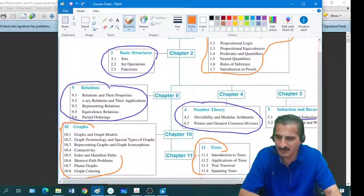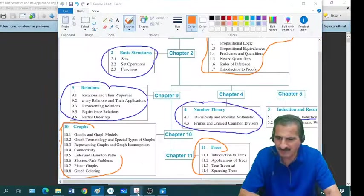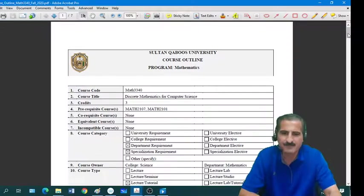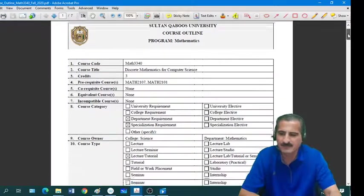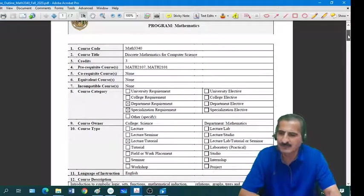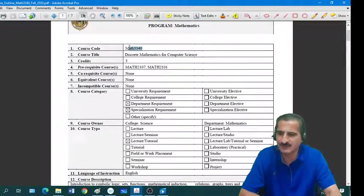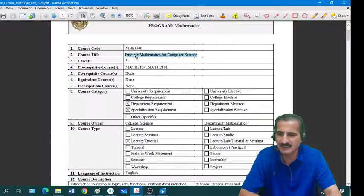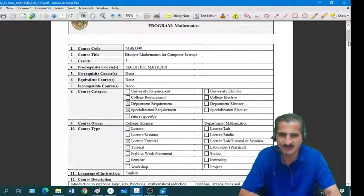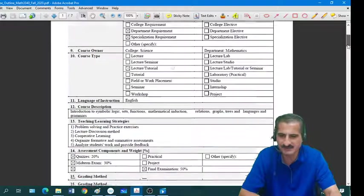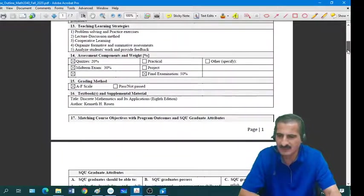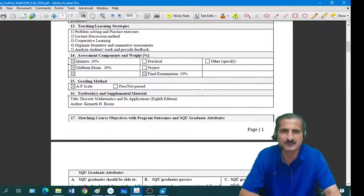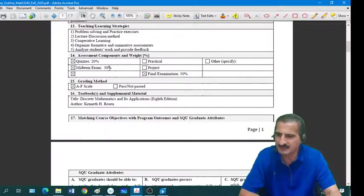Now let us go and have a look at the outline of the course. So this is the course code, Math 3340, and the name of the course is Discrete Mathematics for Computer Sciences. Let's go down here. This outline is posted in the e-learning module.